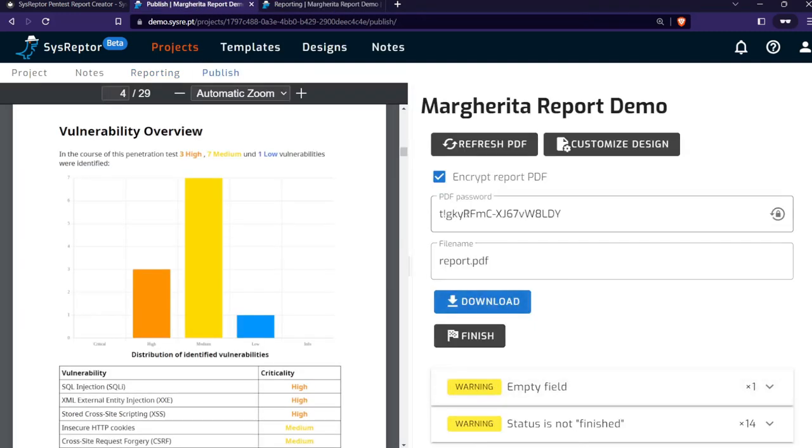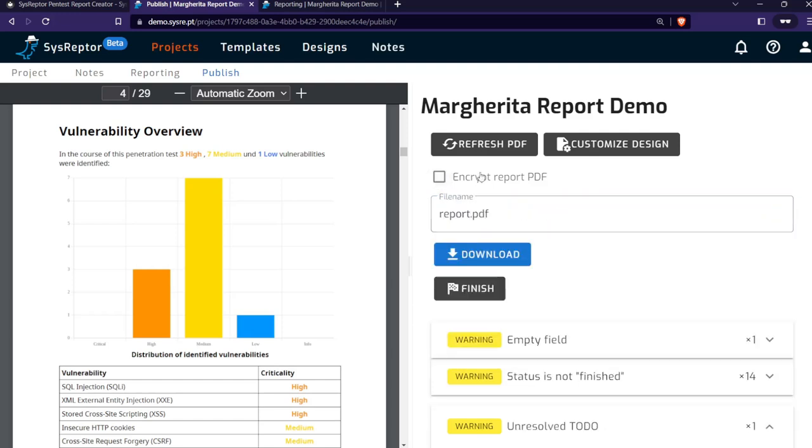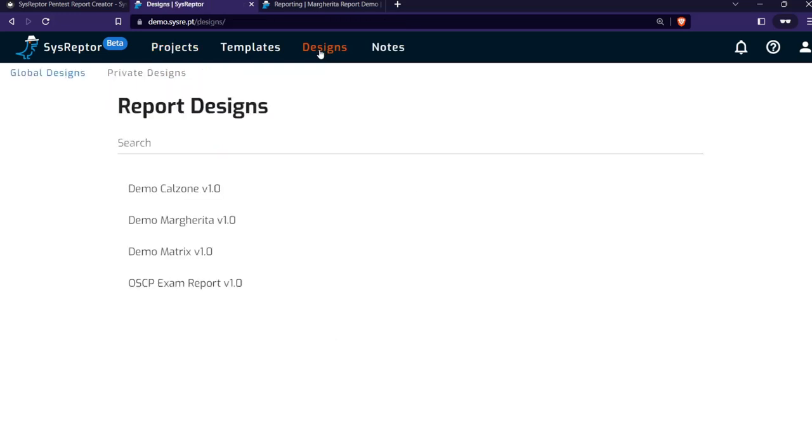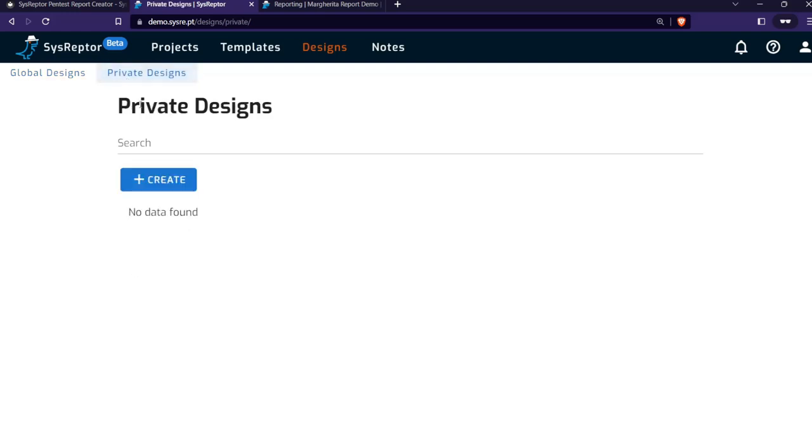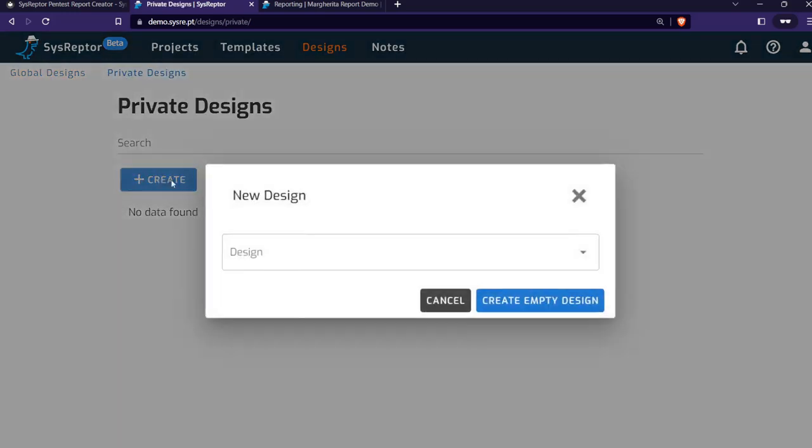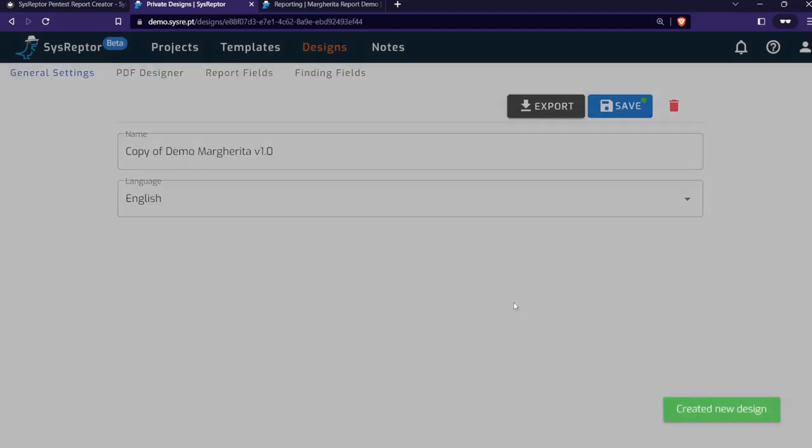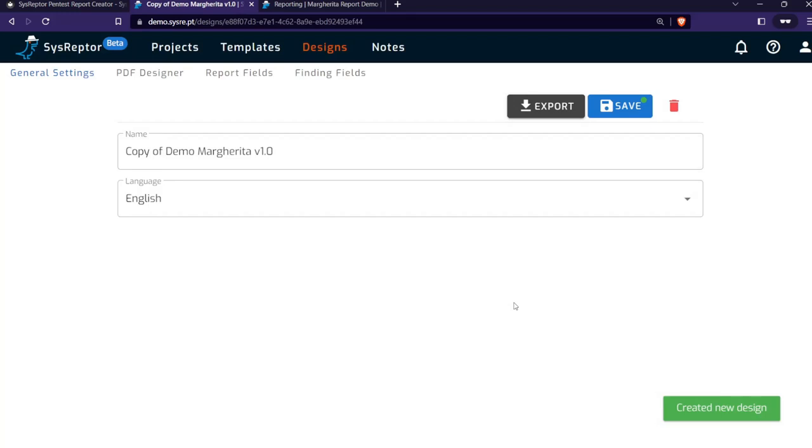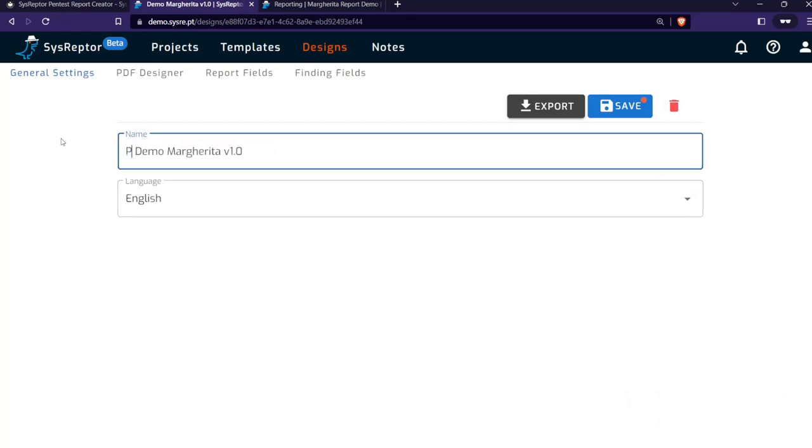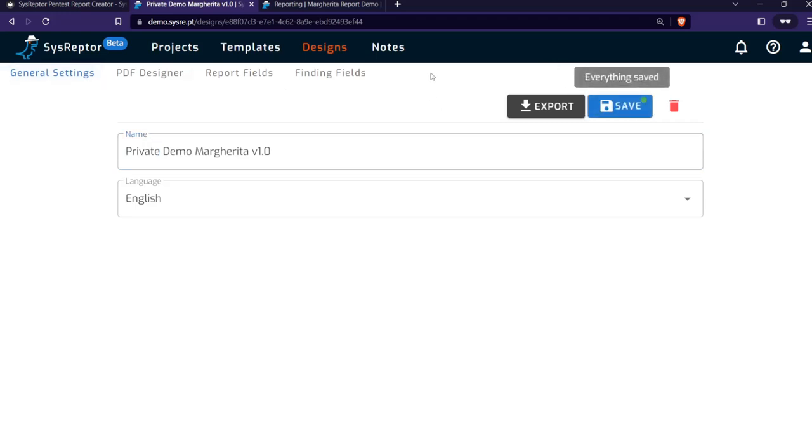You can download your report either encrypted or unencrypted. You will also want to customize your PDF design and your input fields. This can be done under Designs. In this case, I will copy the Margarita design. This is always good to use an existing design as the base. We will name it Private Margarita Design. I cannot edit the global designs here in the playground, but I can create a private design that is only visible to my user.